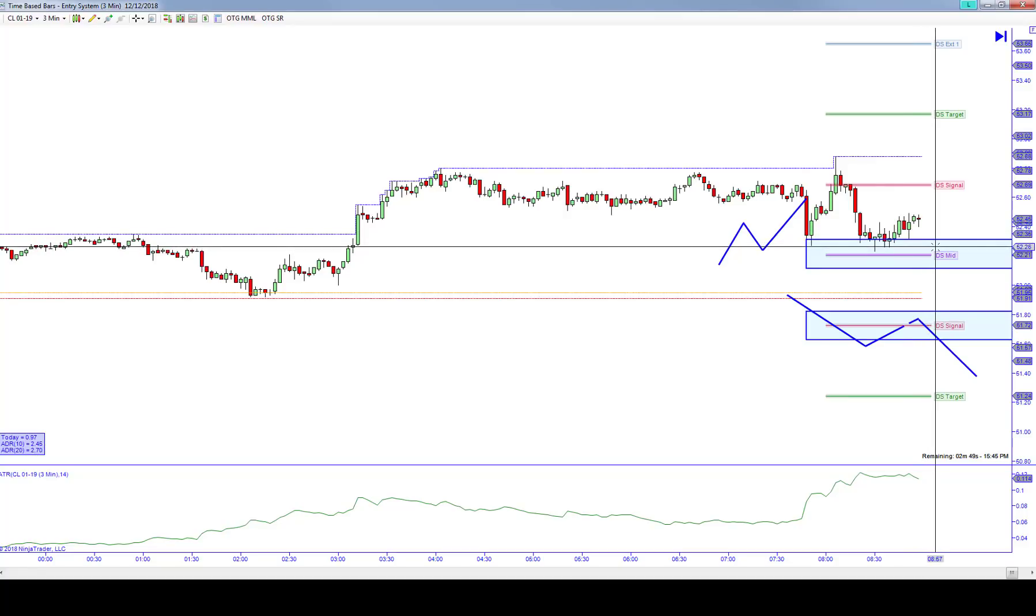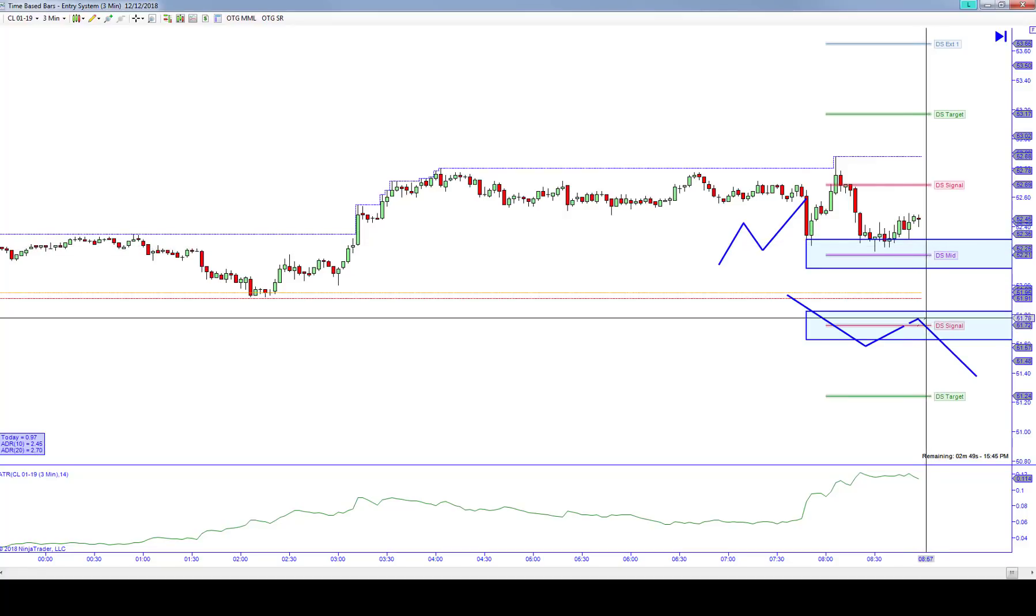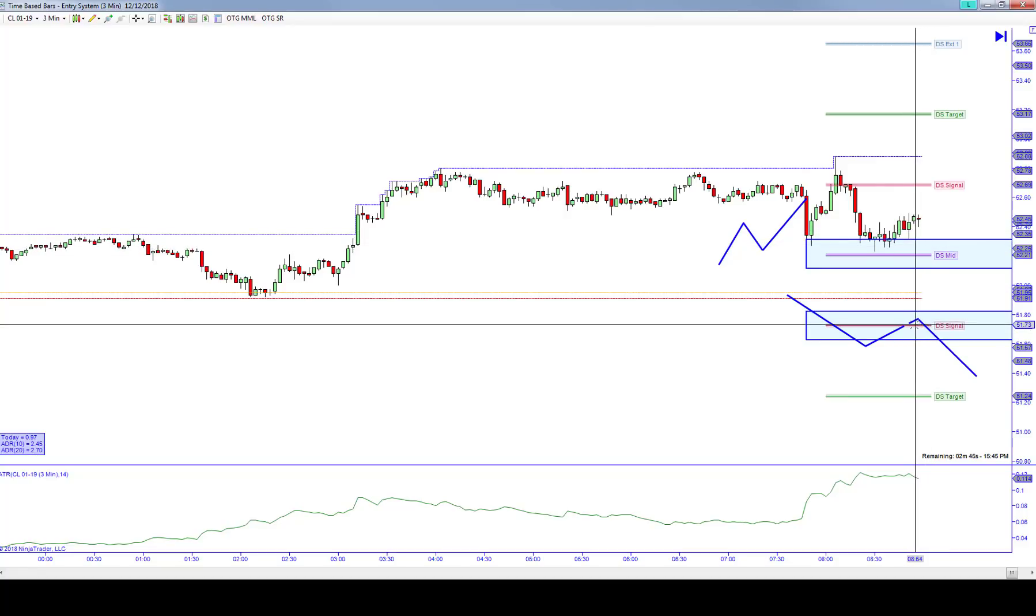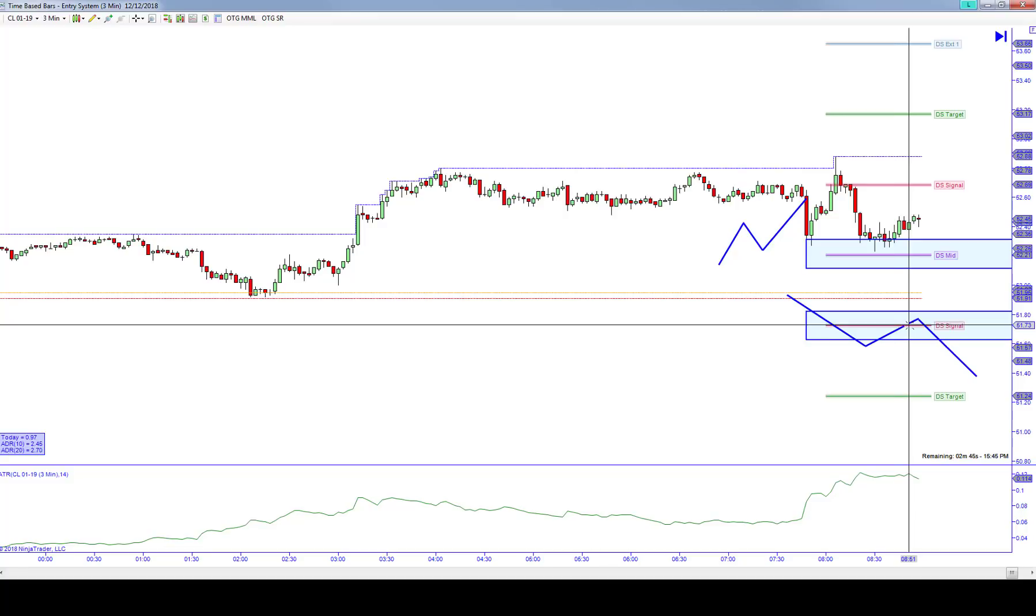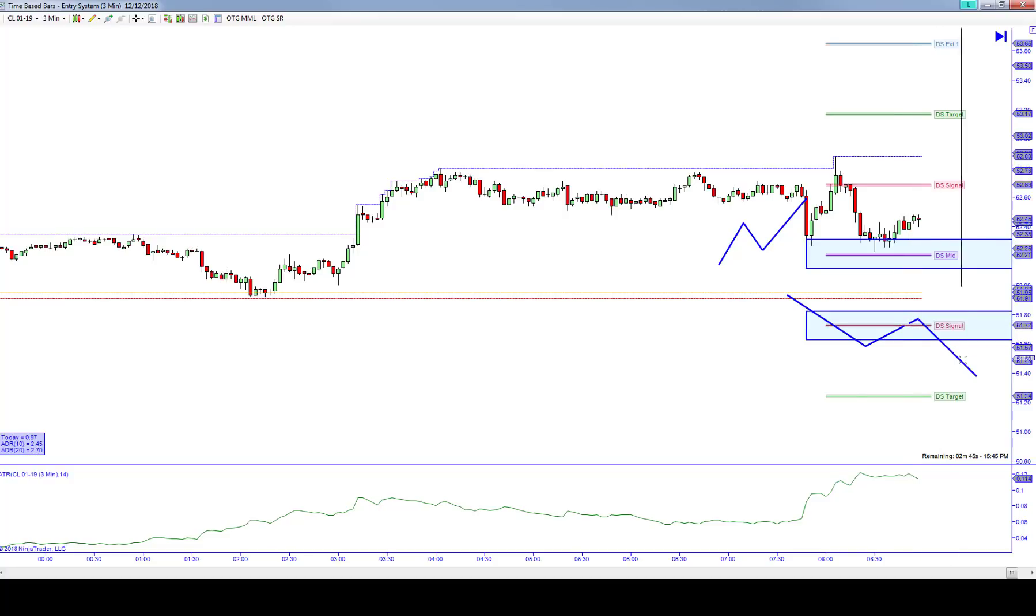What we ultimately did is get in short the first time at 38. It took me out at eight ticks. And then we got in short again and we were looking to target this structure signal. We talked about getting into the 70s—in fact, 73 was your structure signal underneath.